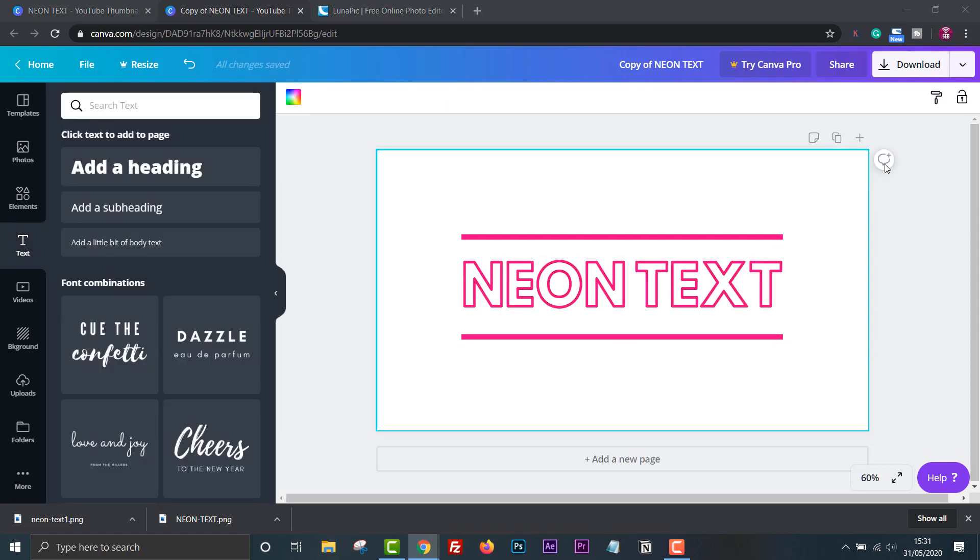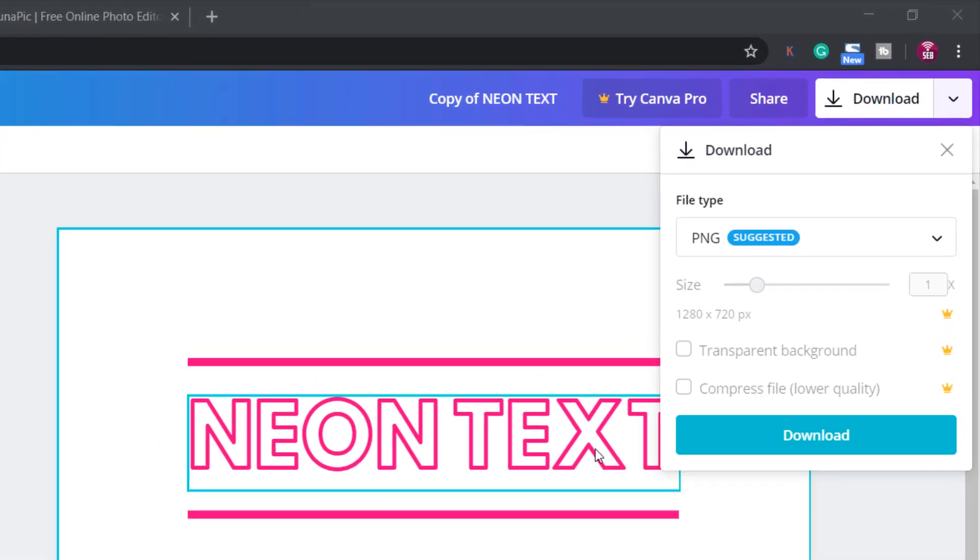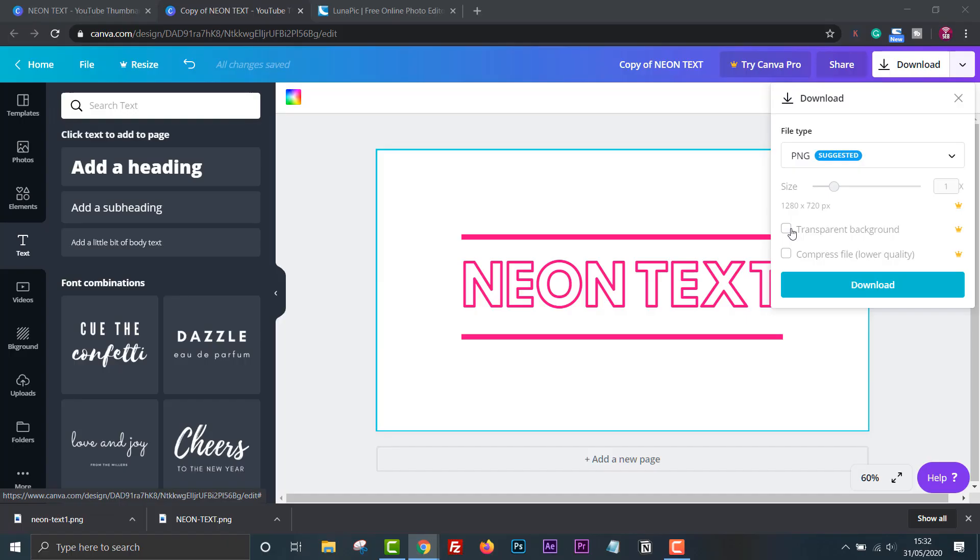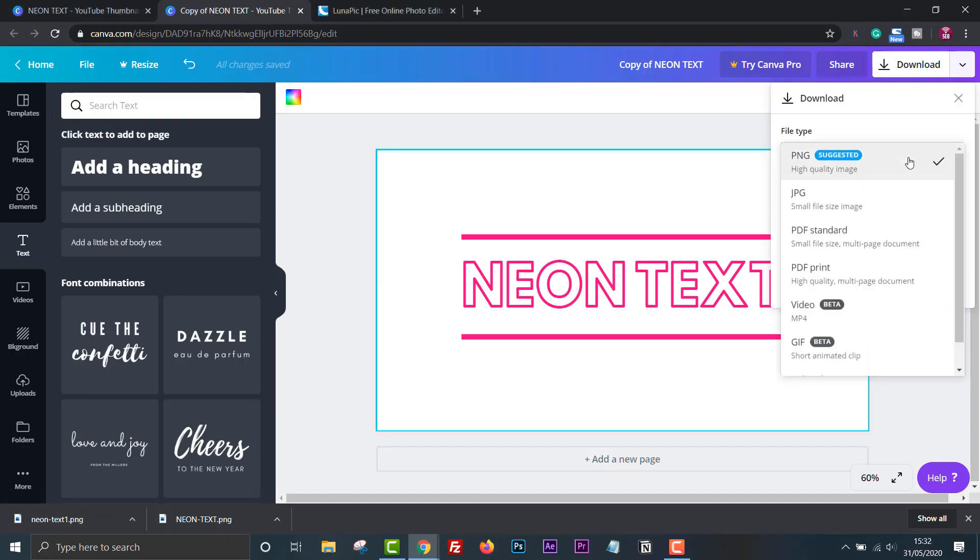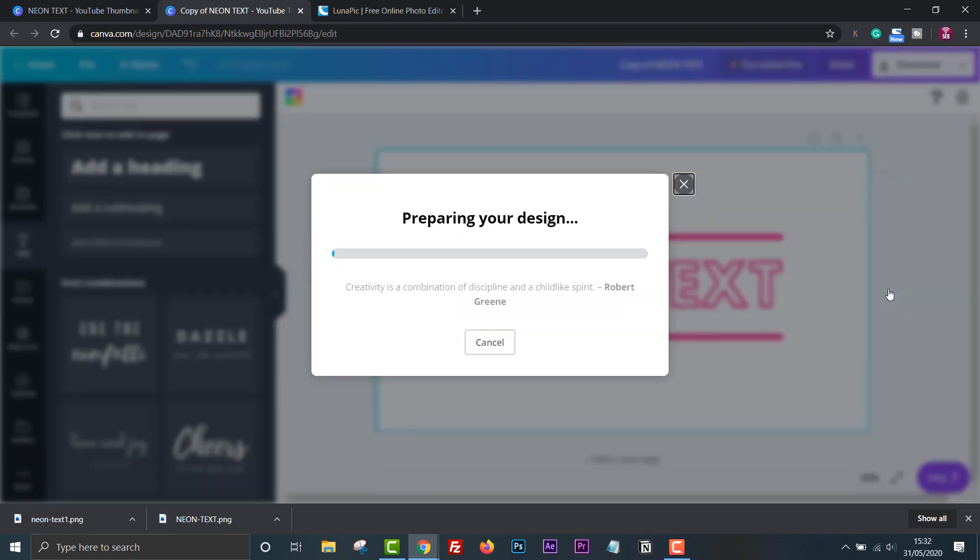Then click download and download as a PNG. If you have the paid version here you can click transparent background to remove the background. If you don't then download as a PNG, save it somewhere easy to access. I'll just rename the file.